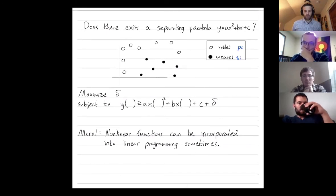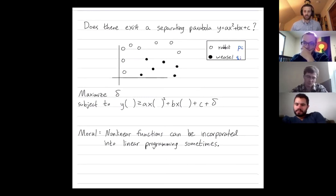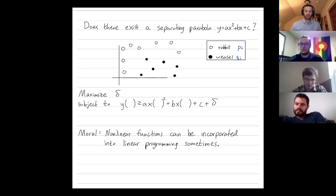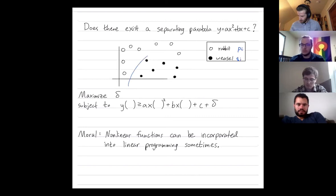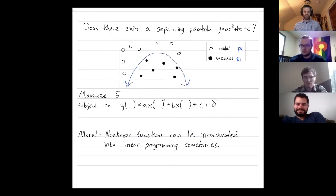The main moral of this example is that often nonlinear functions can be incorporated into linear programming, particularly if you can parameterize those nonlinear functions. For instance, you might ask: does there exist a separating parabola? Maybe something of the form y equals ax squared plus bx plus c. There is a separating parabola here.